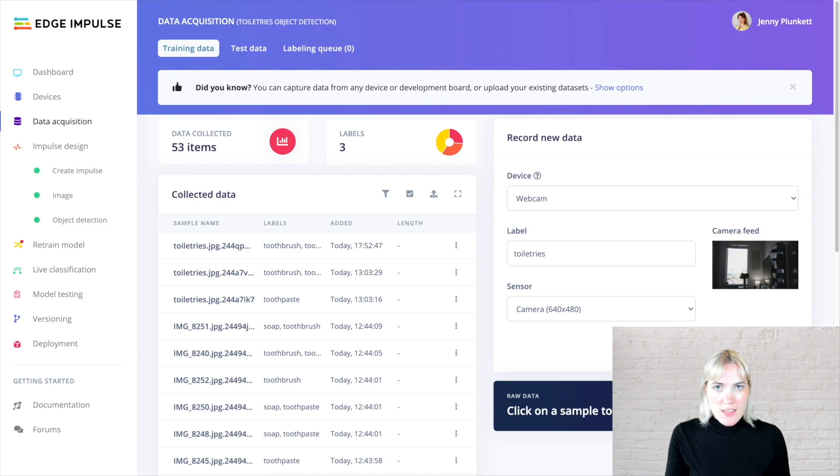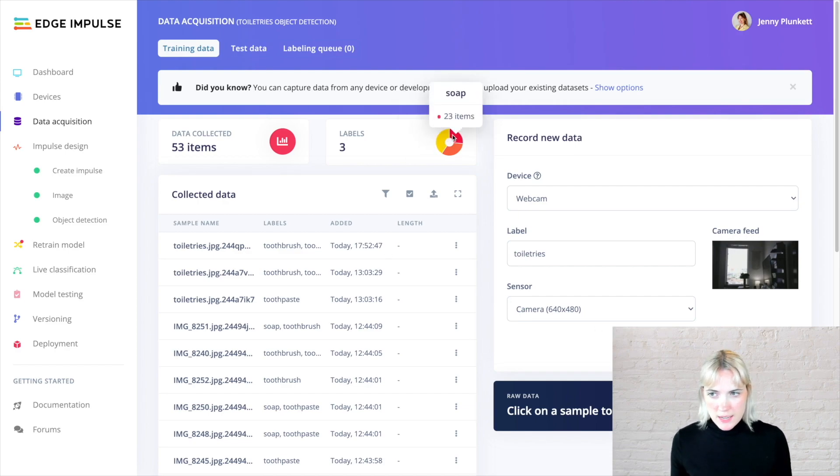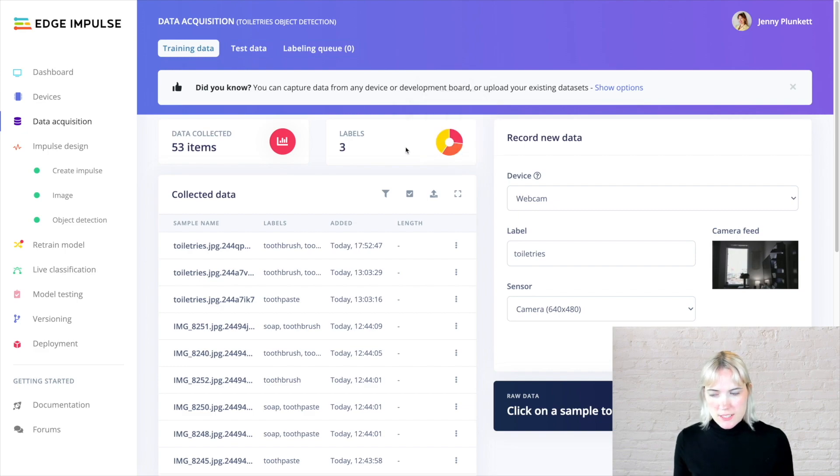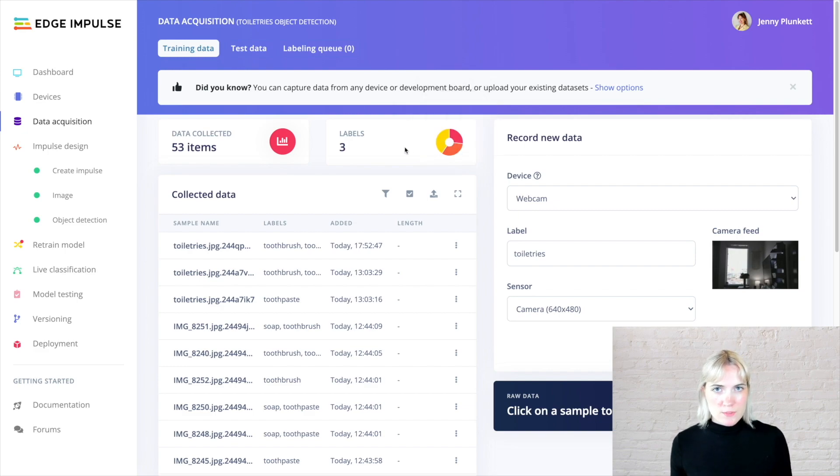Now that I have a pretty evenly robust labeled data set of my objects of toothpaste, soap, and toothbrushes, I'm going to move on to designing our machine learning impulse.